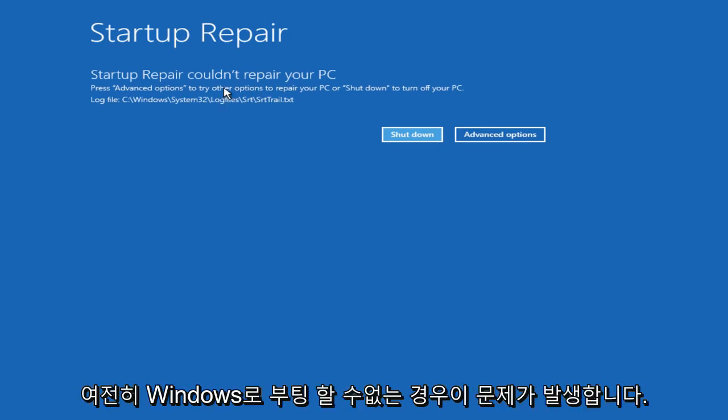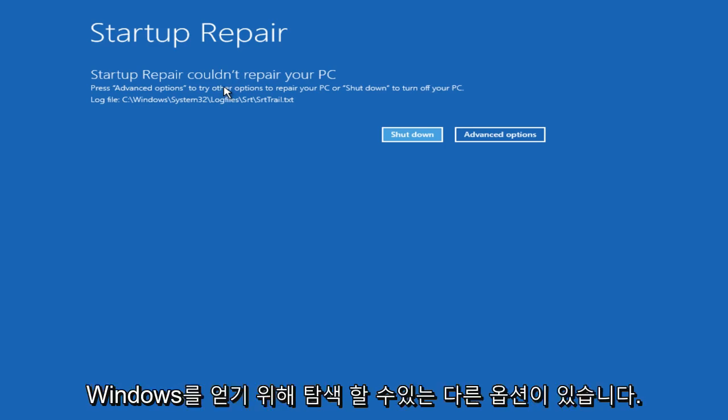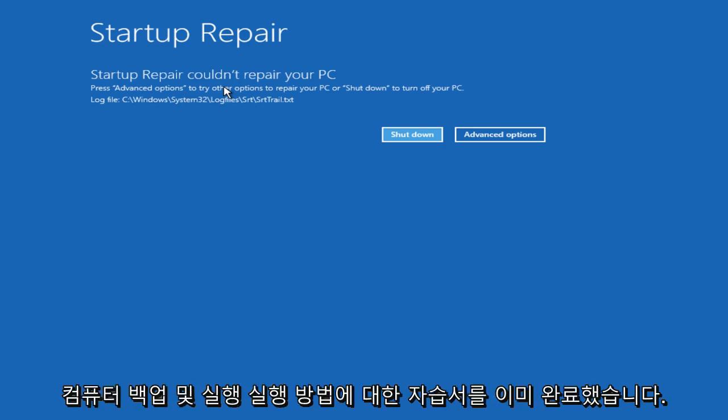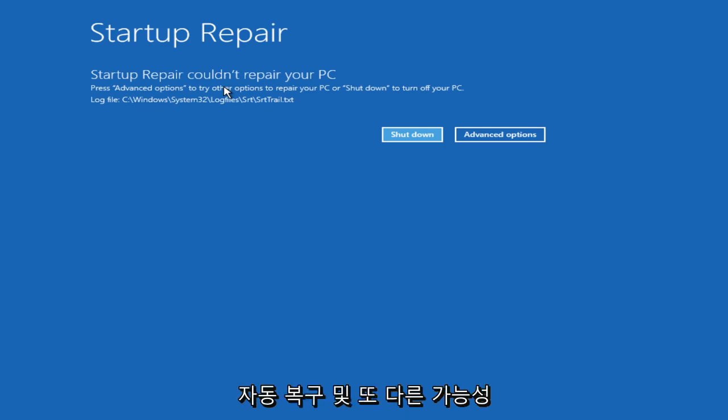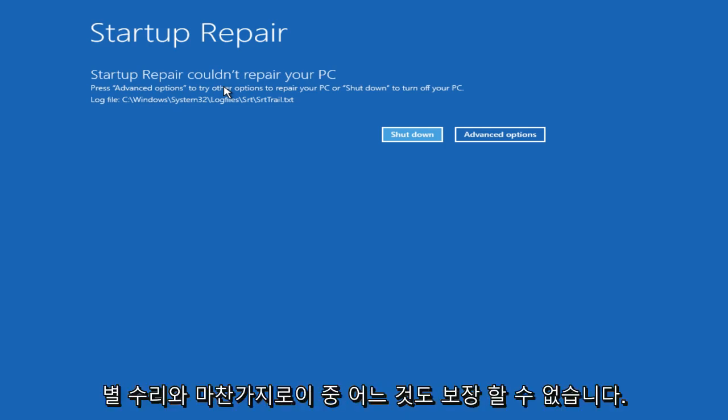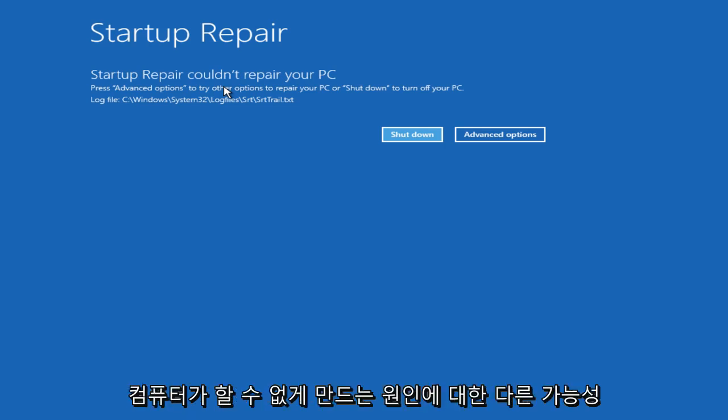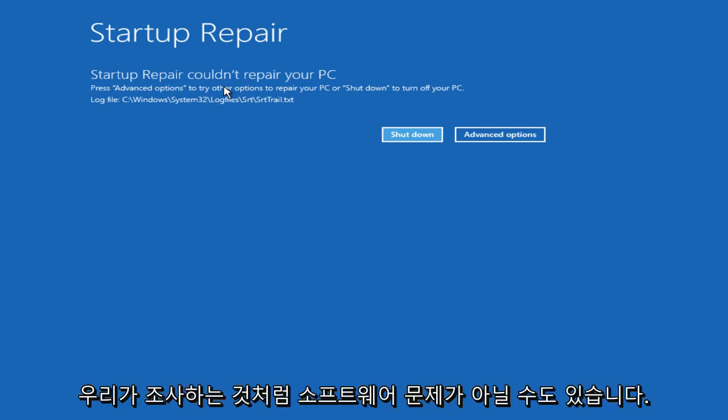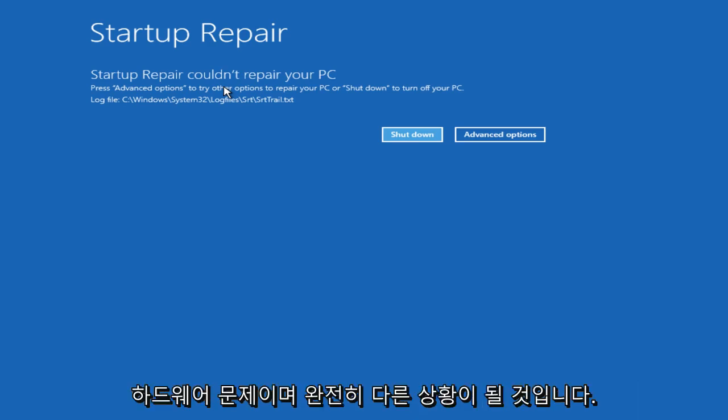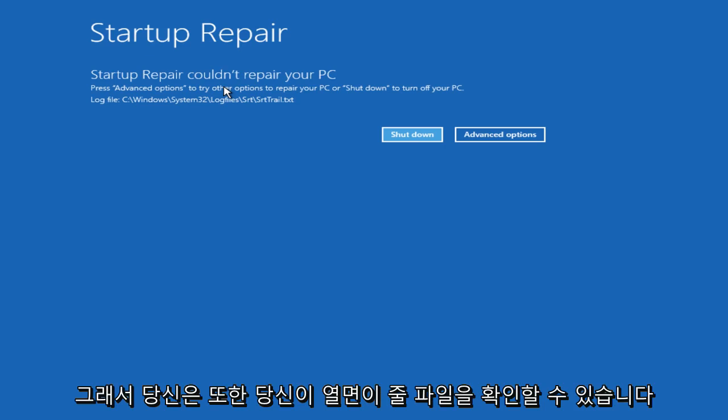In the event that you are still unable to boot into your Windows computer, there are still other options you can explore to get your Windows computer back up and running. I have already done a tutorial of how to run automatic repair, and that is another possibility. Just like Startup Repair, none of this is a guarantee because there's a lot of different possibilities as to what is causing your computer not to be able to start up. It might not be a software issue like we are looking into. It could be a hardware issue, and that would be a completely different situation you'd be dealing with.